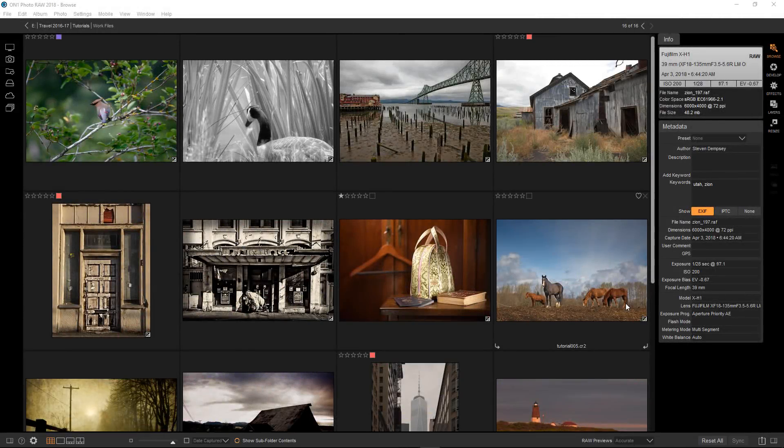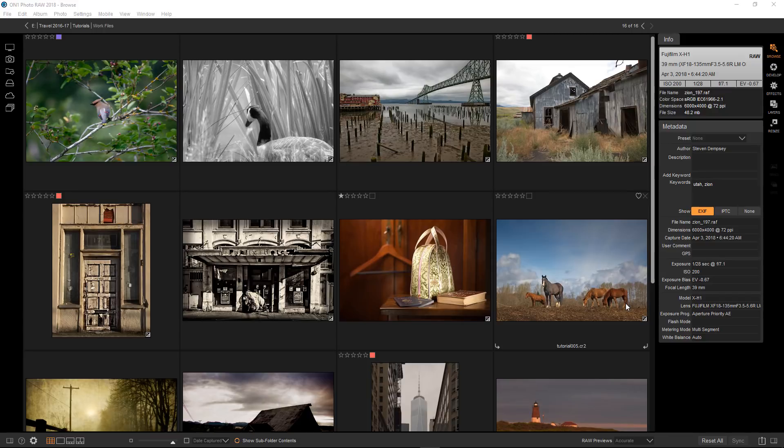Hi everyone, this is Stephen Dempsey. I've covered a lot of the masking options in On1 Photo Raw 2018, including most recently the Luminosity Mask.